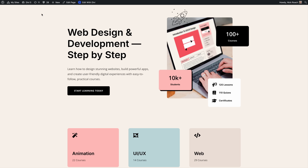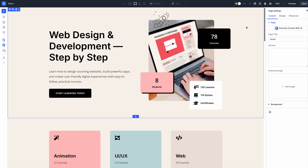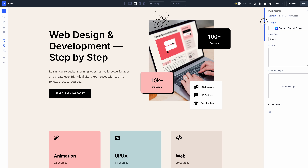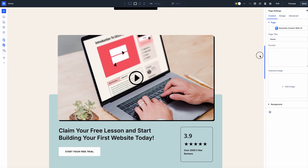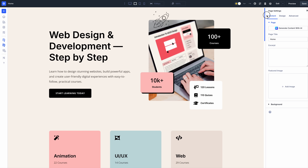Once complete, you can visit your website and jump into the brand new Divi 5 builder. Let us know if you notice any changes on your website after the migration — there may still be a few kinks to work out.